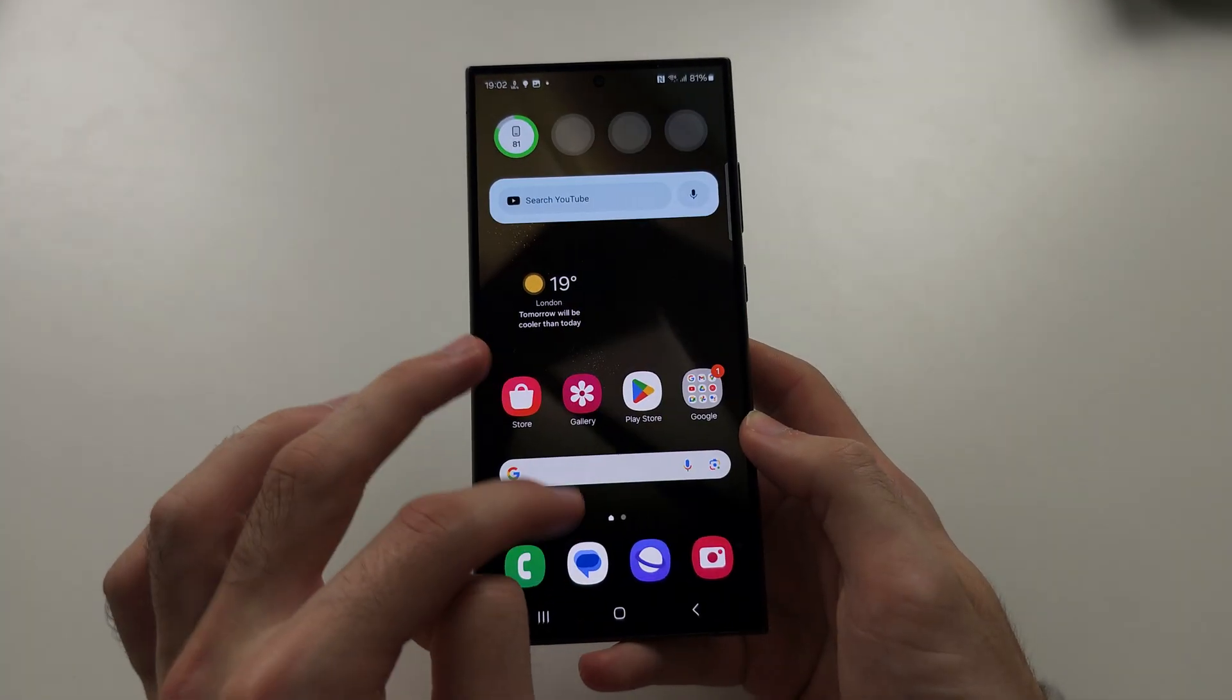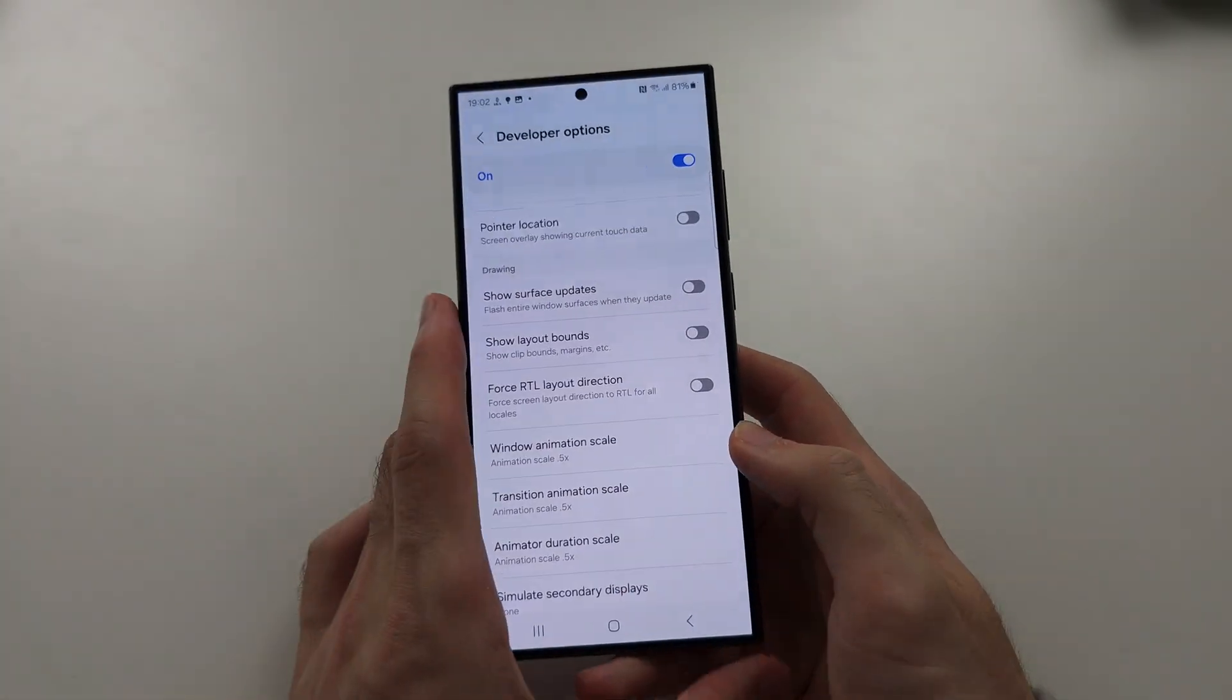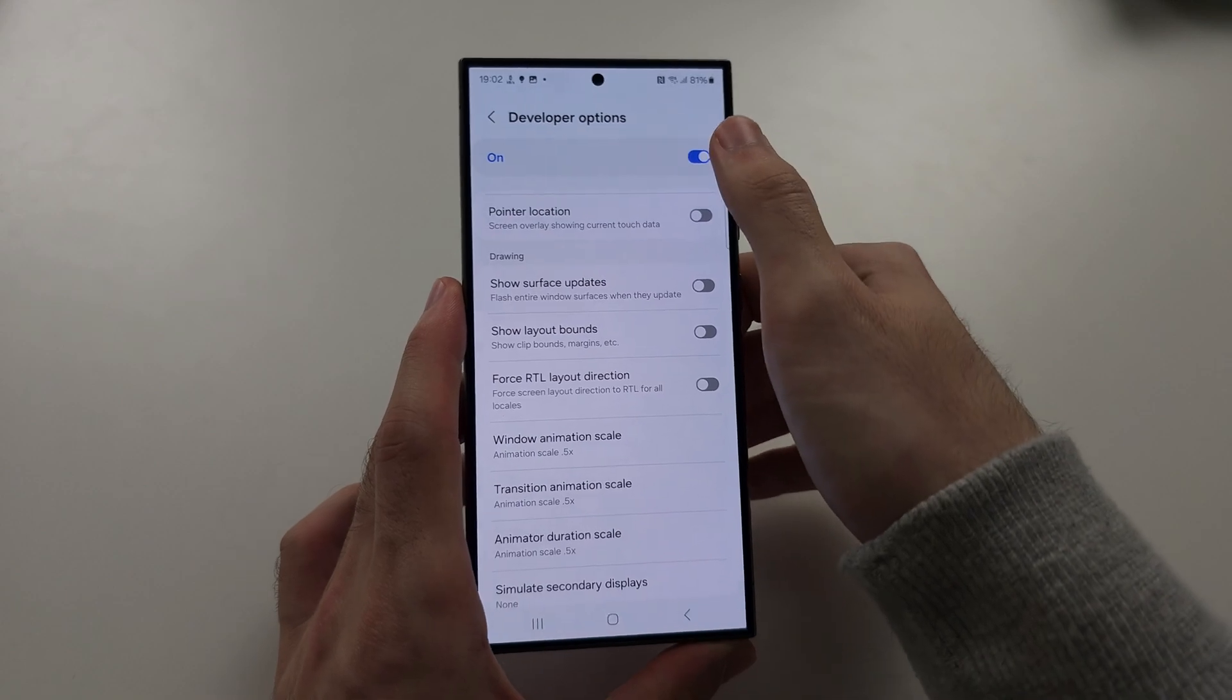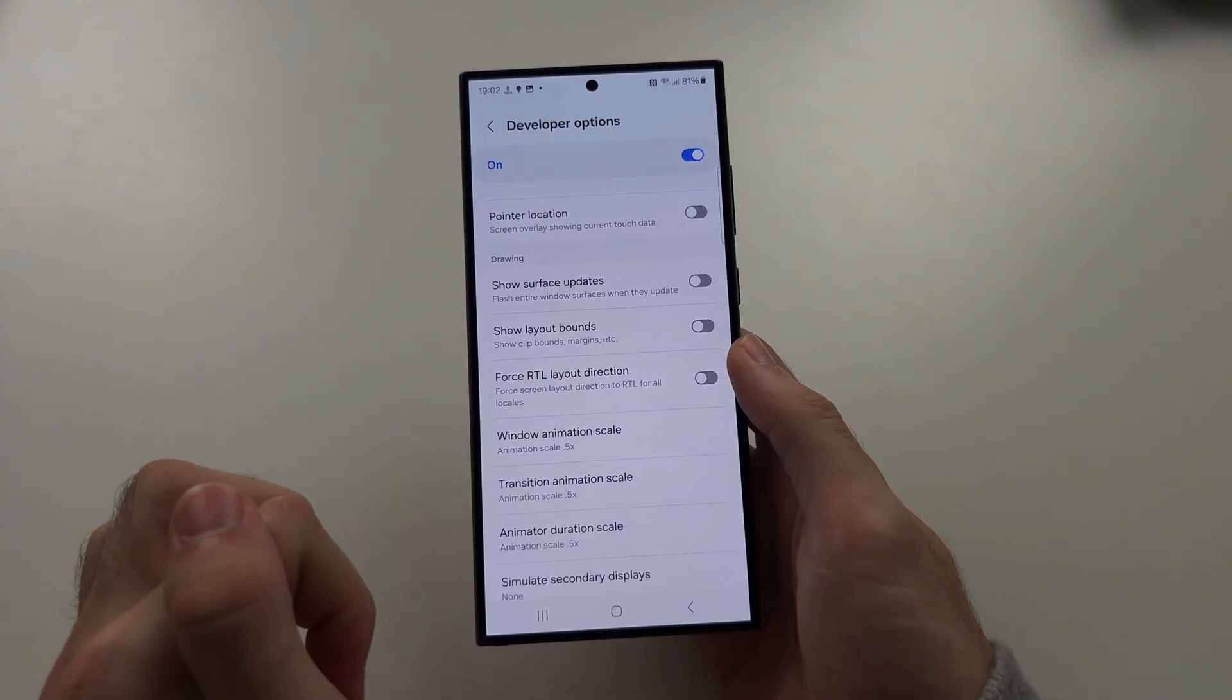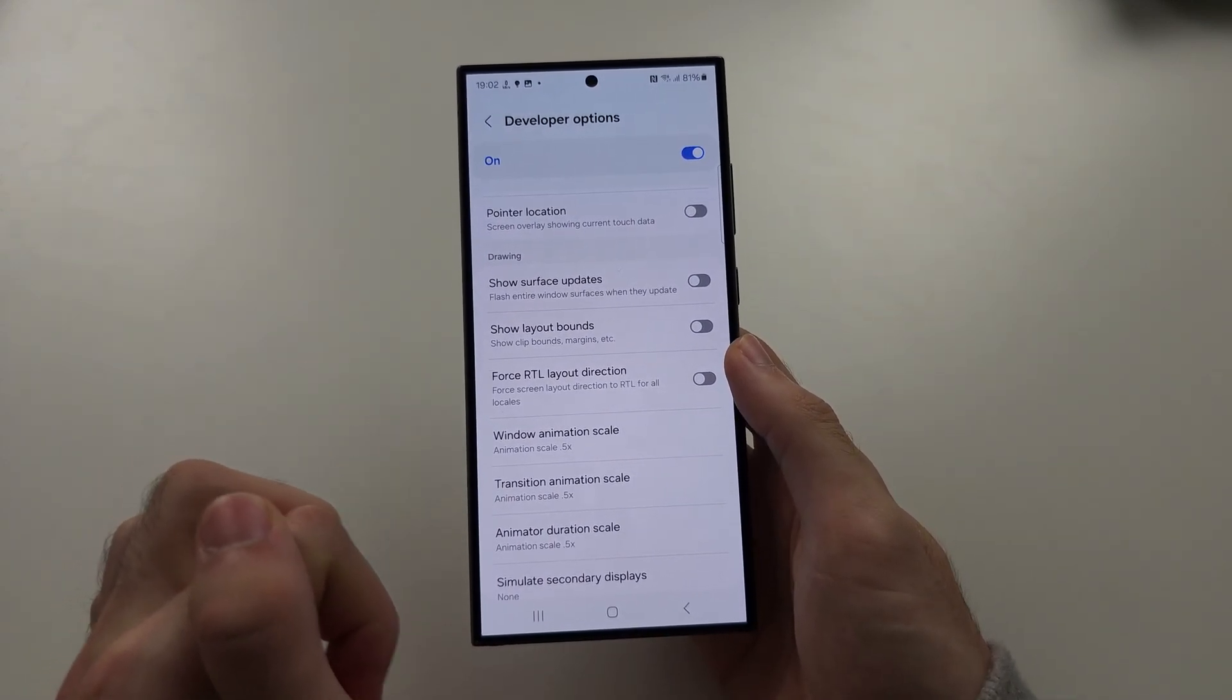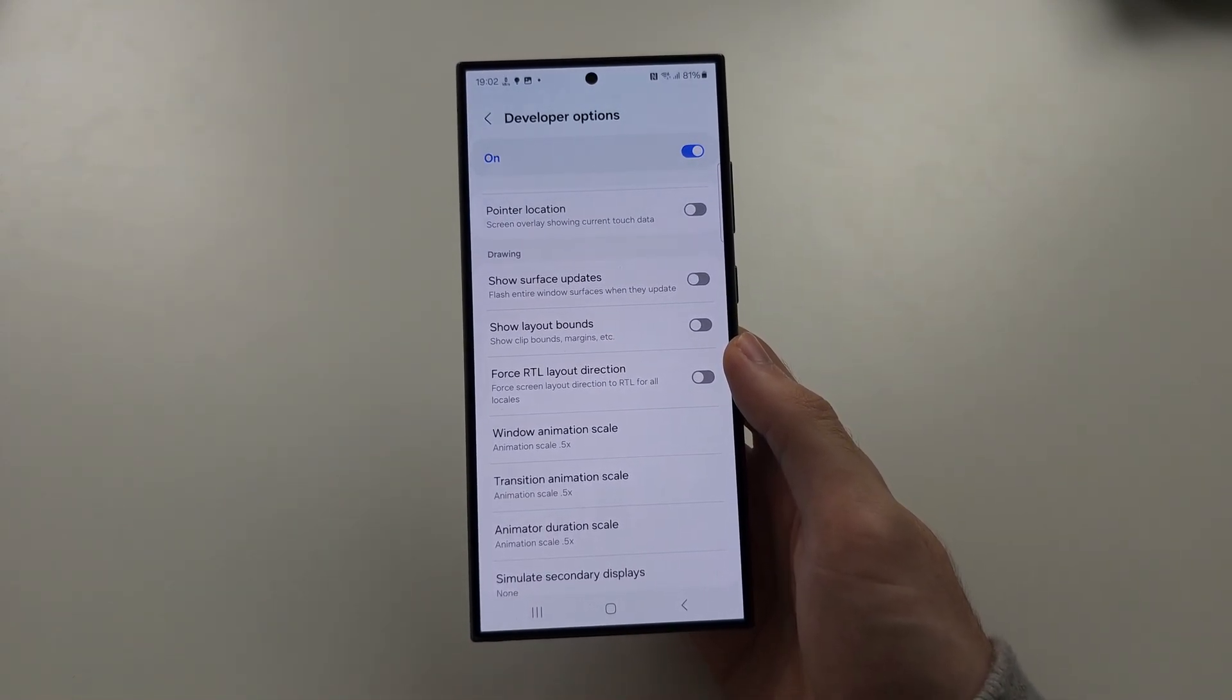At any time, if you just turn off Developer Options, it will set this back to its default. Hope this helps.